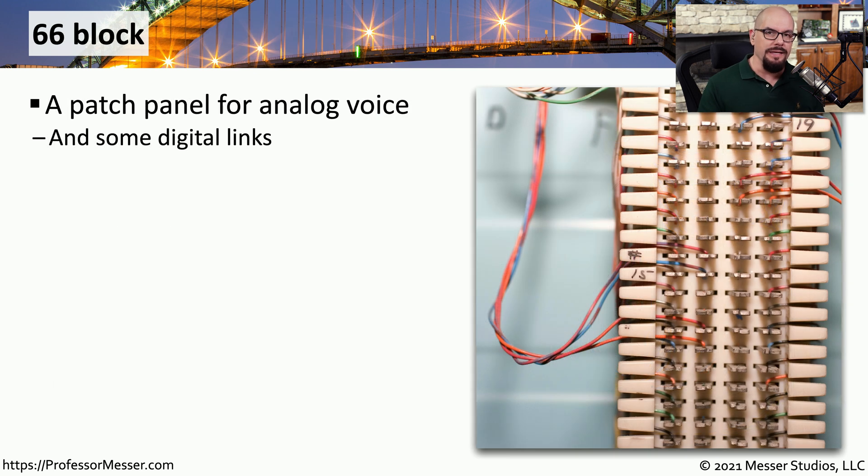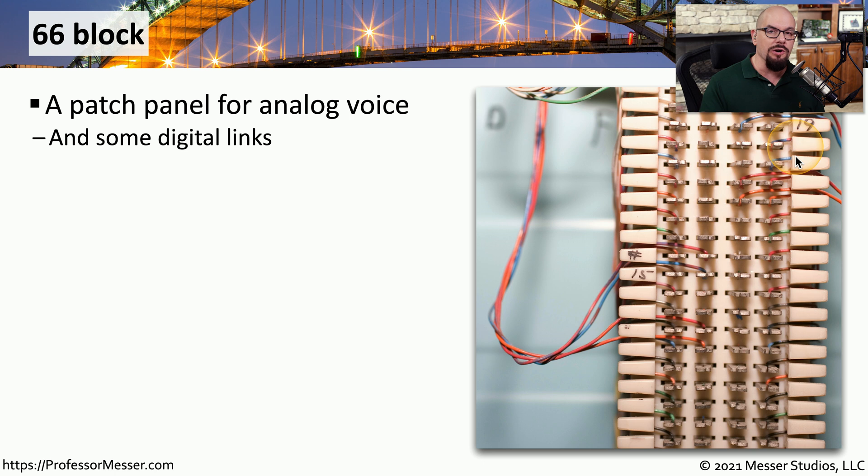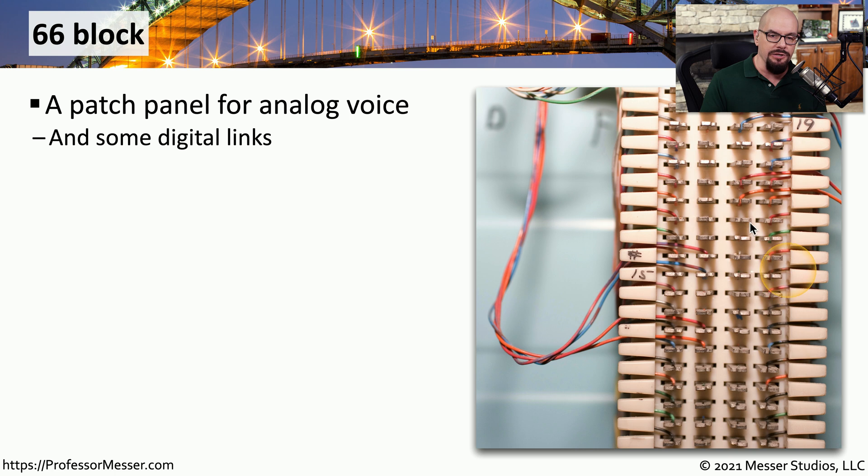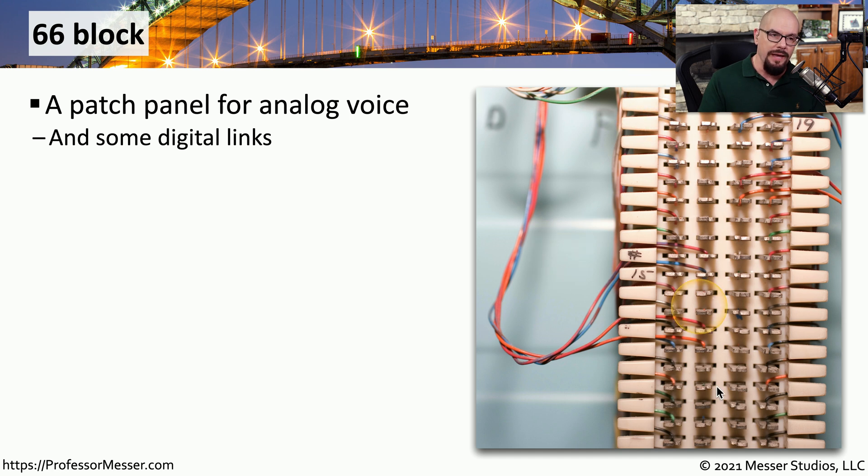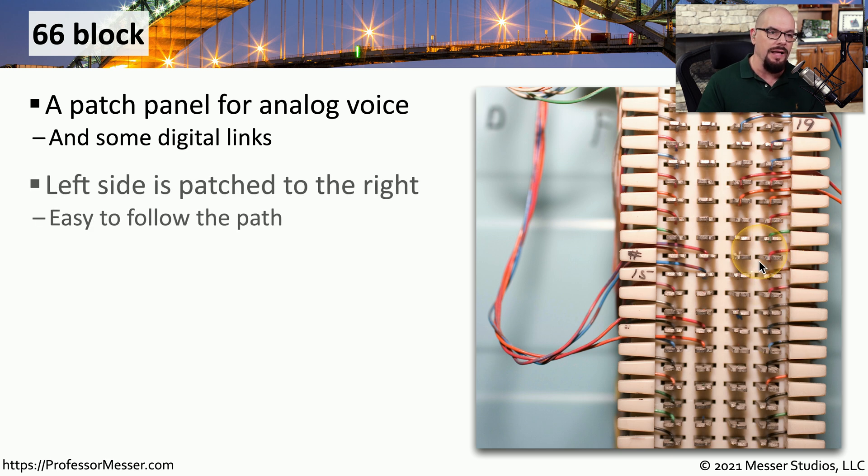Once you start connecting and using different types of patch panels, you'll notice that some patch panels are using different blocks to be able to punch down those wires. One of the very early types of common blocks is a 66 block. We very commonly use this for analog voice communication, and if you have a lot of analog telephones in your facility, you may have a lot of 66 blocks that are on the wall with lots of wires plugging into those blocks.